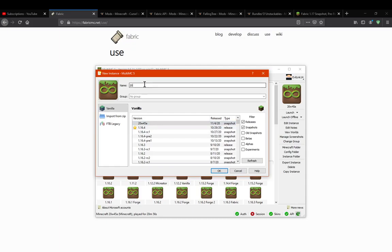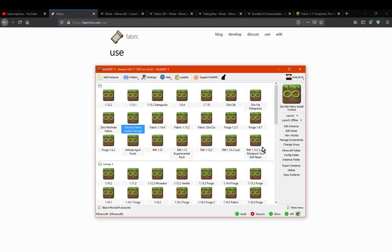You can name it whatever you want. I'll just go 20w45a Fabric install tutorial, because I've already got an existing one. So we just go OK on that, and we're good to go.